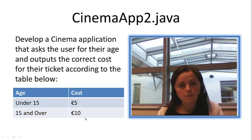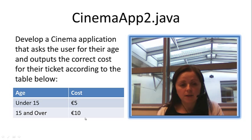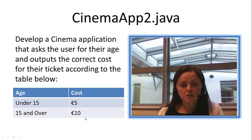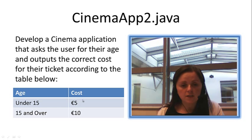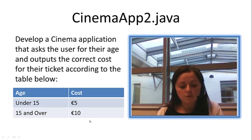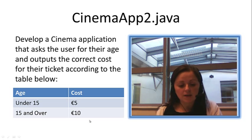Often you will find when you are asked to do a problem or an application that requires the use of a selection statement you will be able to create this sort of table with the conditions. So if the age is under 15 the cost is 5 euro and if the age is 15 or over the cost is 10 euro. So let's switch over to TextPad now and have a look at this.